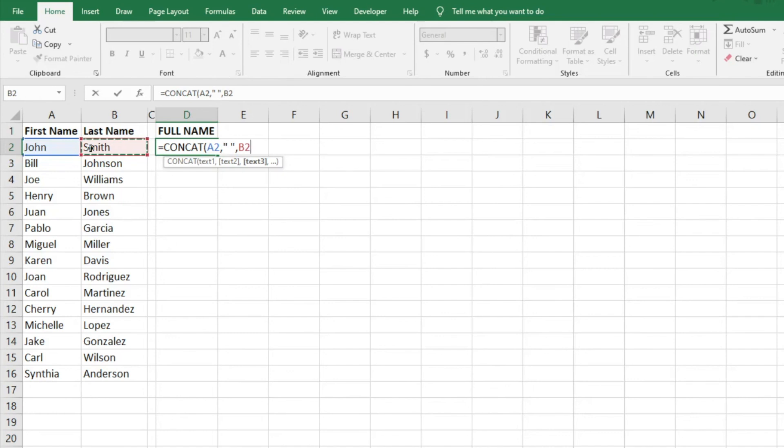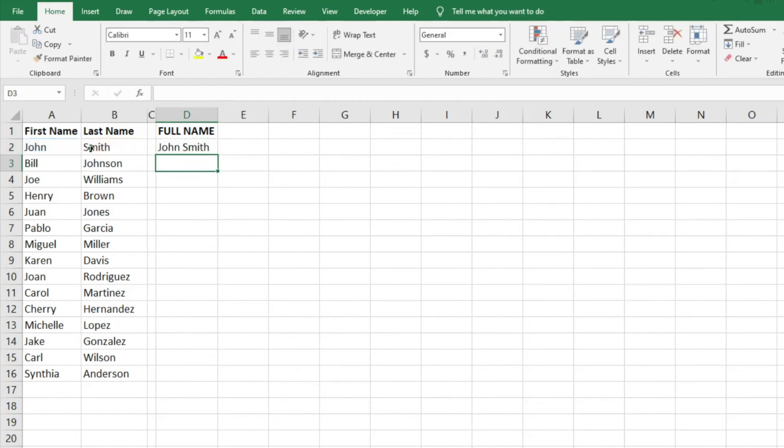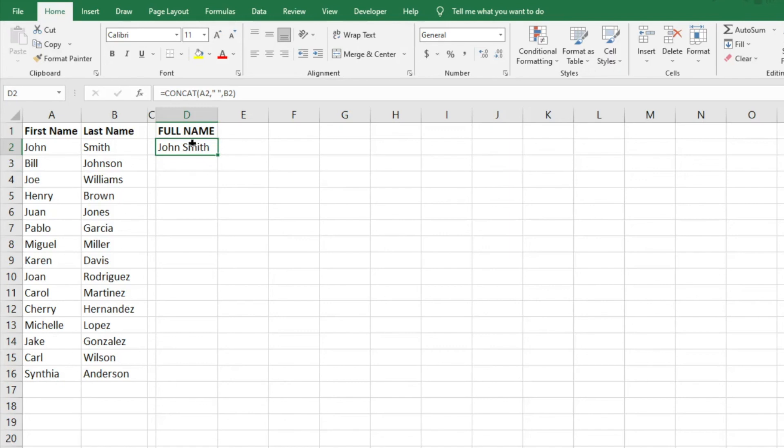And then we'll do Smith as the last name, being the last text in that string. So once we have that, we're going to do close parentheses, enter, and then it gives us the name how we want it. It's going to show up as John Smith, the full name together with a space in the middle.